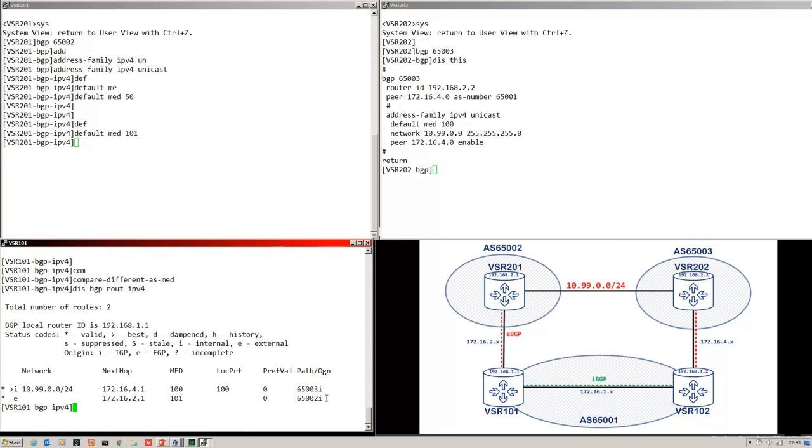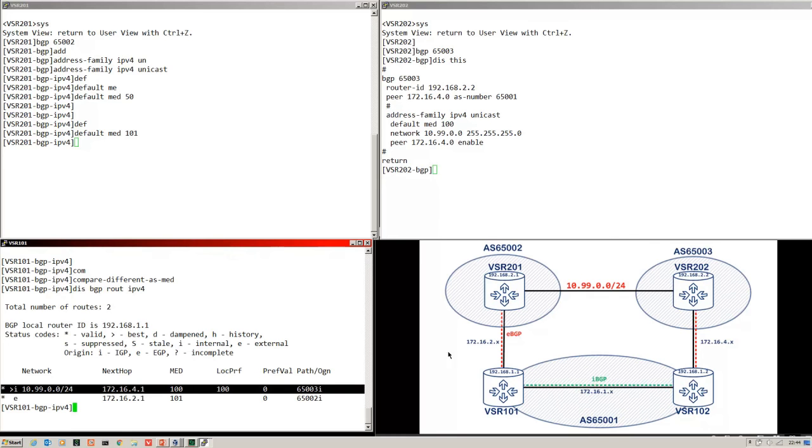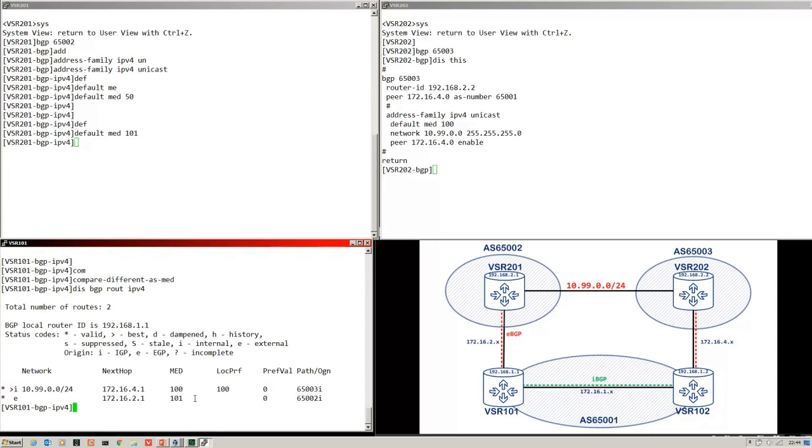Look at the routing table again, and you can see that Med is now being compared. So the one with the lowest Med here, across the 4.1 link to .202, that's the preferred path. Now the Med value coming from two different ASs is being compared.